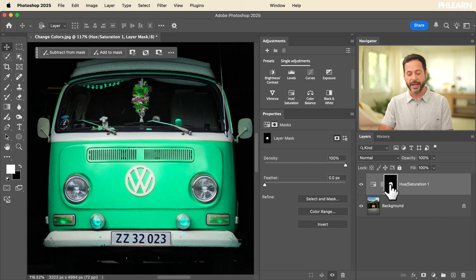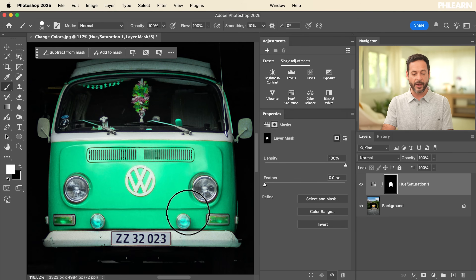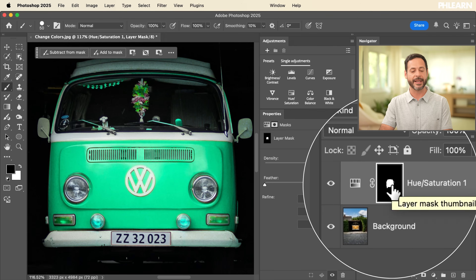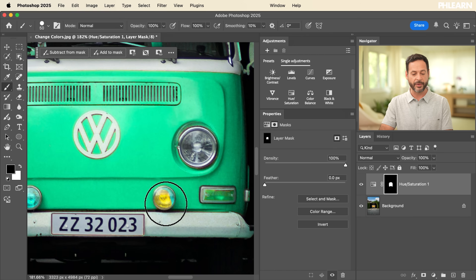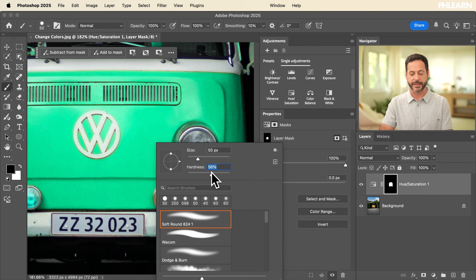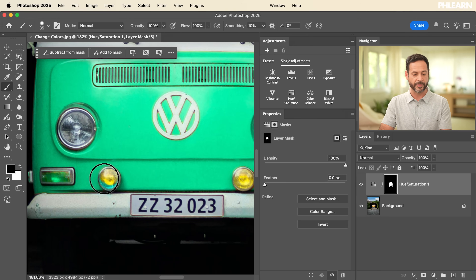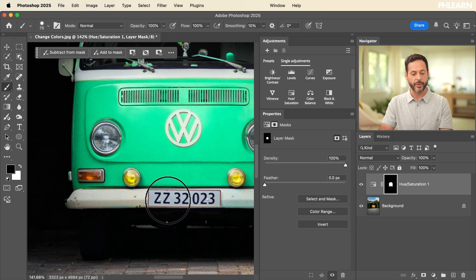Let's click on our layer mask, then hit B for the Brush tool. Right-click to set hardness to 100%, and change brush size with the open and close brackets. Now we're going to paint black — hit D for default colors, then X to make sure black is my foreground color. This will make those areas invisible for the hue/saturation adjustment layer. Let's zoom in and paint black over the headlights. I'm going to right-click and bring hardness down just a little bit. What I'm doing is painting black on my layer mask, hiding the hue/saturation adjustment layer in that area, revealing the original color through.